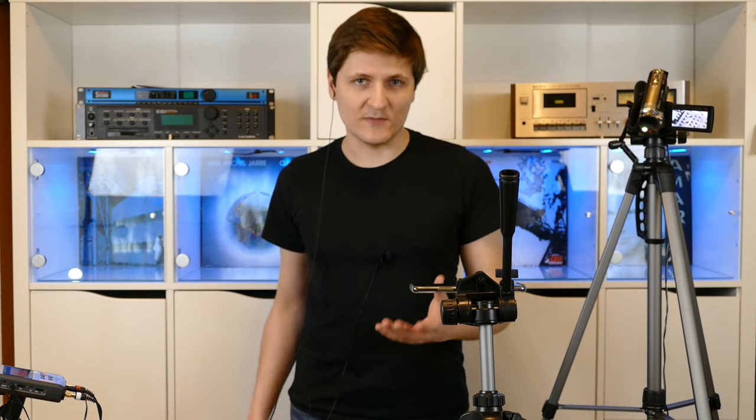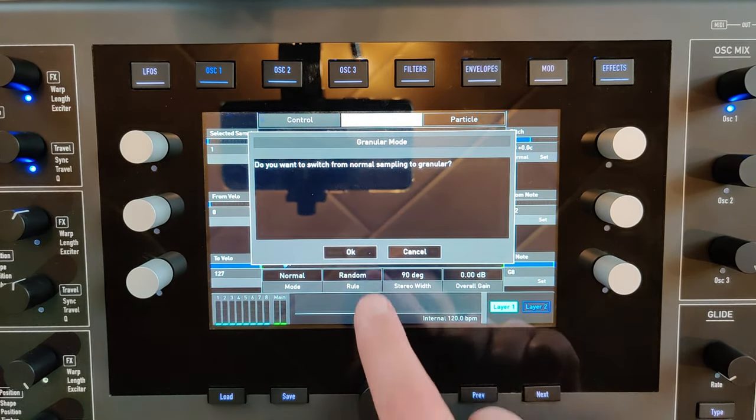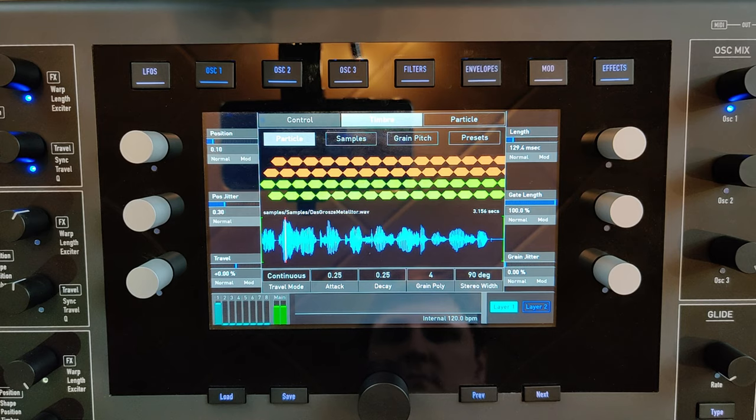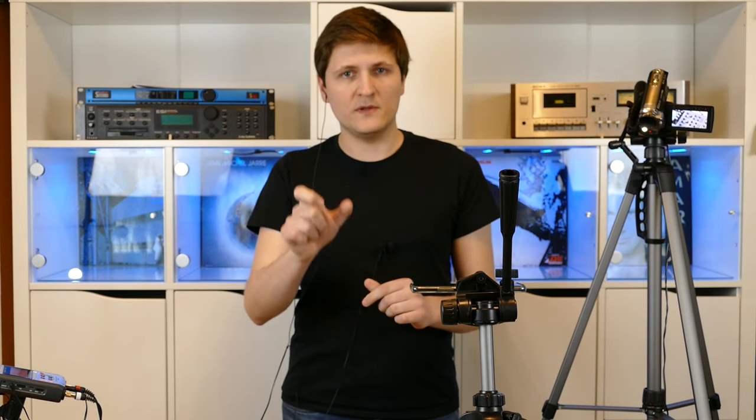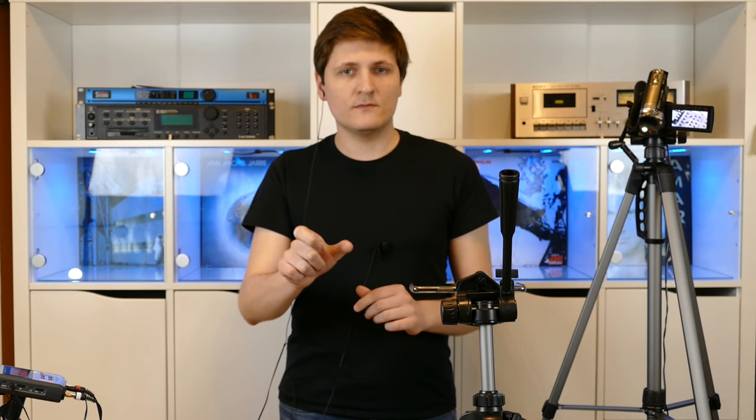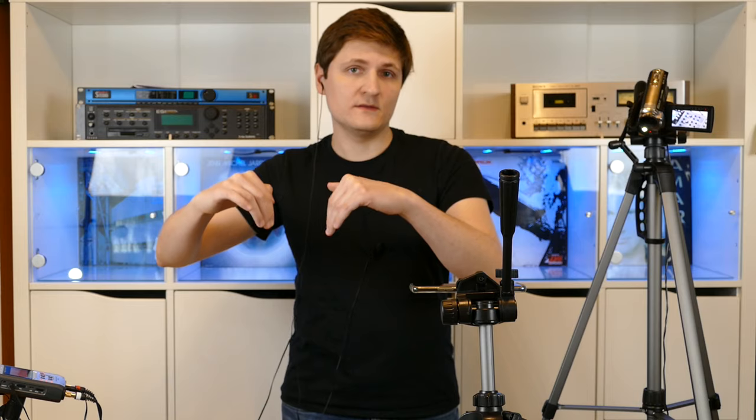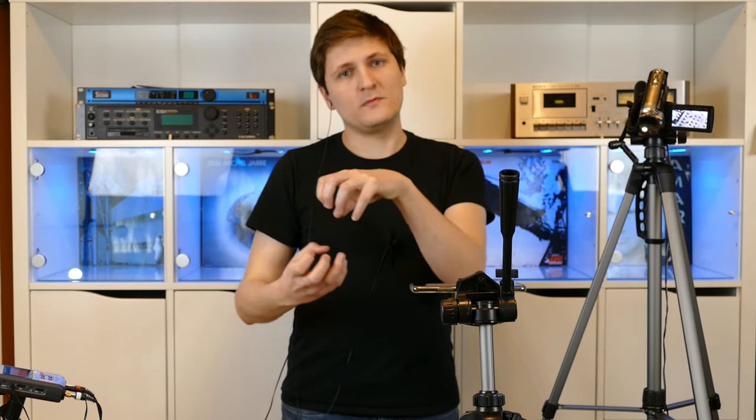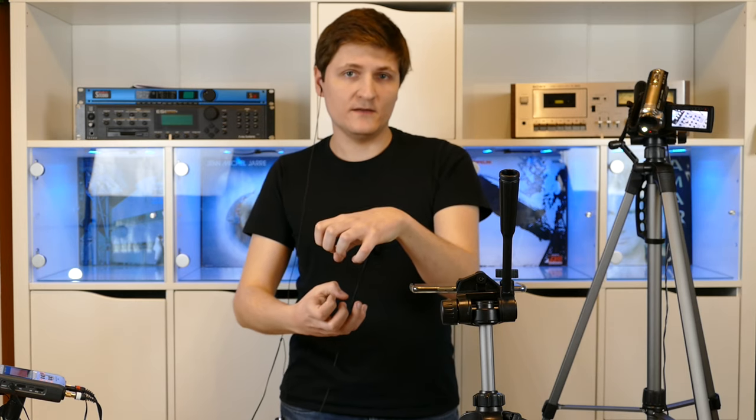And now we are going to have a lot of fun with the granular sampler. Granular means that always just a little part of the sample will be played, but not just once—many times. So you have a lot of mini sample players when you hit one key.